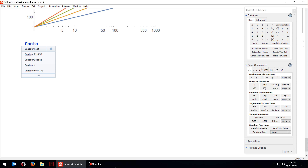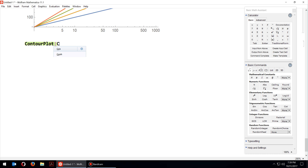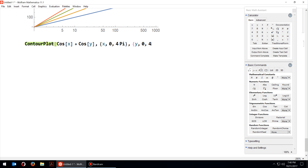Let's start with the contour plot. The function in this case is cosine of x plus cosine of y. We plot this for x from 0 to 4π and y from 0 to 4π, then press Enter. As you can see, the result is color-coded, but we don't yet know what each color means.